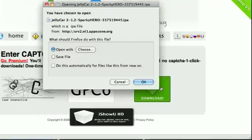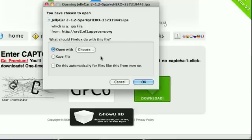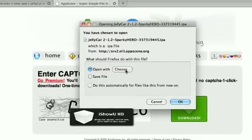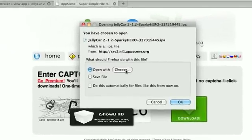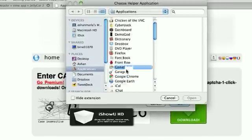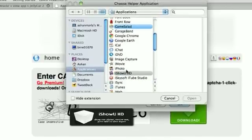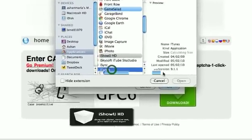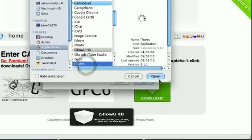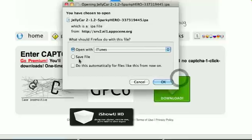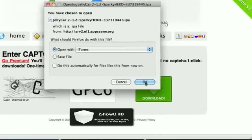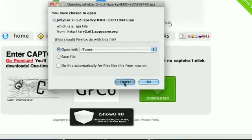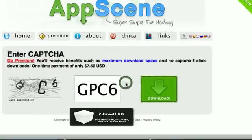Now this is why I like Firefox. Firefox is the only browser that gives you this download screen. So if you don't have Firefox, I highly recommend you downloading it. So you go open with and you choose and then you go to iTunes. And you open that and then you press OK. Now I already have Jelly Car 2.